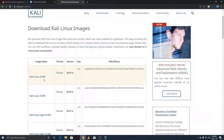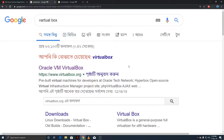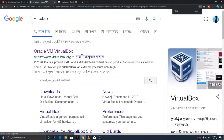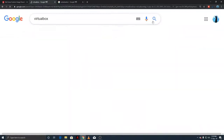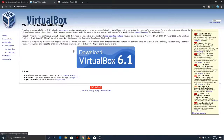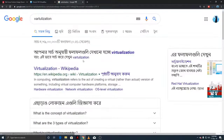If we download the 64-bit version, we can use it with 8GB RAM, and with 4GB RAM as well. We just click on the download. We are using VirtualBox, so we can download and install VirtualBox for our virtual machine.